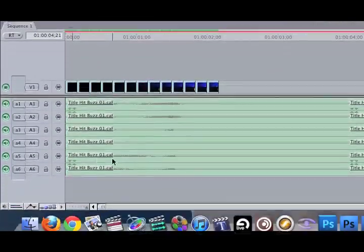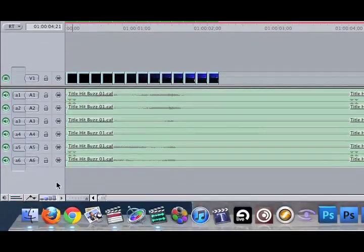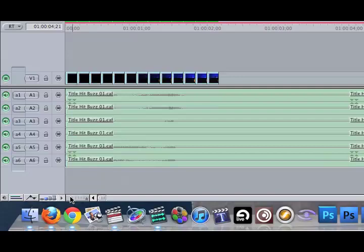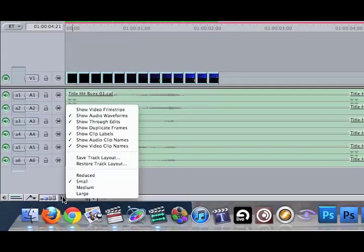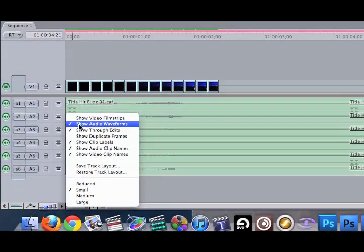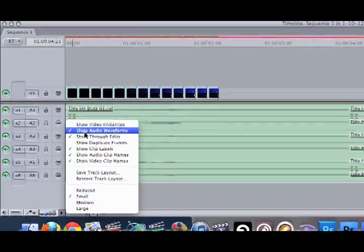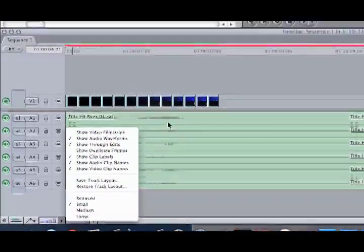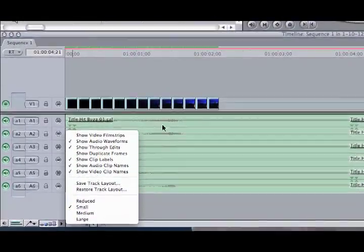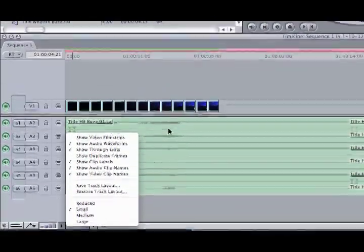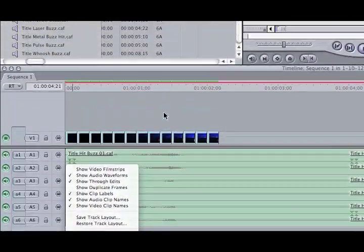Now you'll see waveforms here. The waveforms you can bring up if you click on this little submenu, Show Audio Waveforms. That should be checked off. If it's not, then you won't see them. It'll just be a blank block. So we want that checked off.